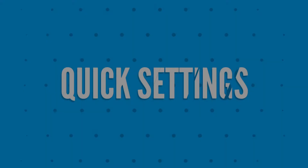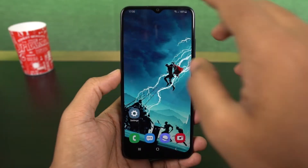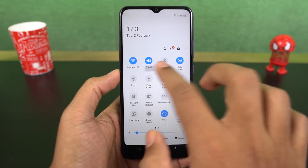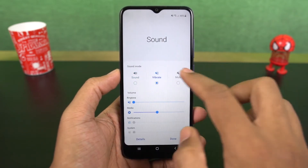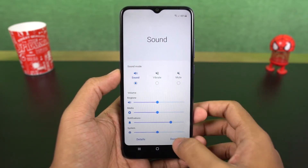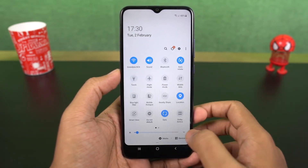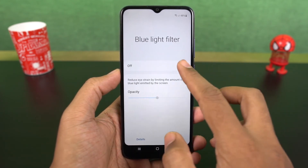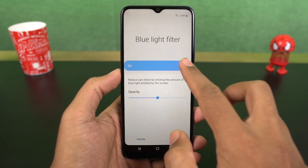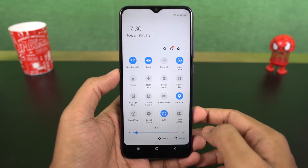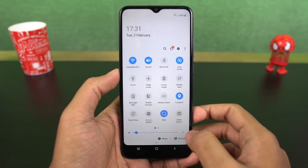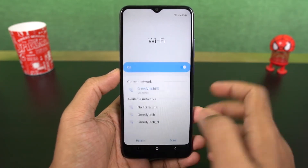Next we have quick settings. In the notification panel, you can access quick settings for all these toggles. You can change sound profiles, change flashlight intensity, change blue light intensity, change auto-rotate options, change Bluetooth options, and change Wi-Fi network directly from the notification toggles.